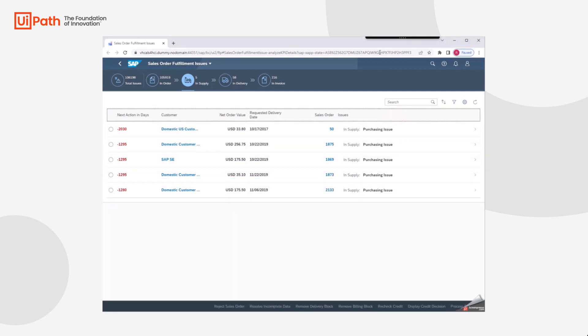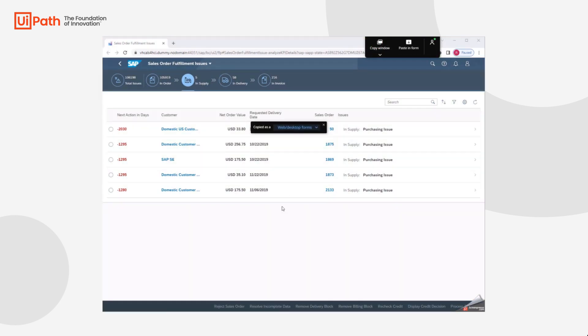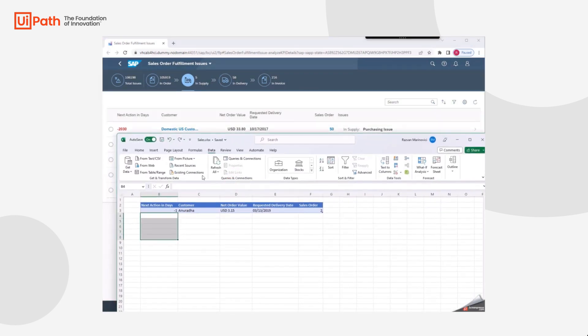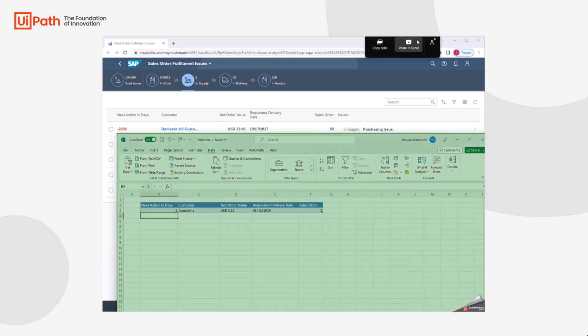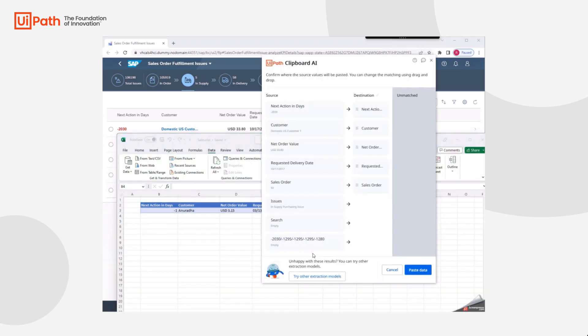Simply click Copy Window on the SAP Fiori screen containing the source data. Navigate to Excel and click Paste in Excel. The Clipboard AI validation wizard appears, displaying which source application data has been mapped to which Excel columns.